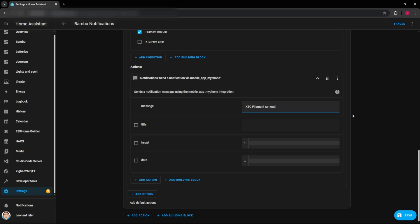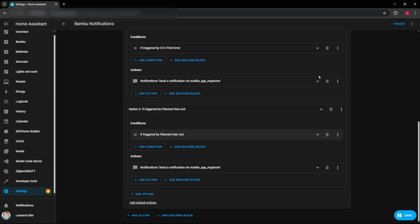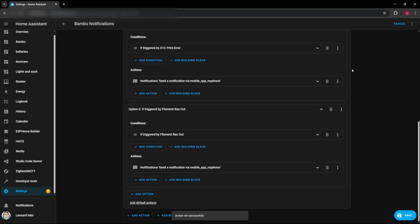So I'll finish setting up the rest of these notifications. And before we do that, you can kind of test these as well. So once you have one of these set up, you can hit the three little dots right here and hit run action. And we should have heard my watch beep right there. And sure enough, it says X1C filament ran out. So let me go ahead and get the rest of these set up and I'll show you what that looks like.